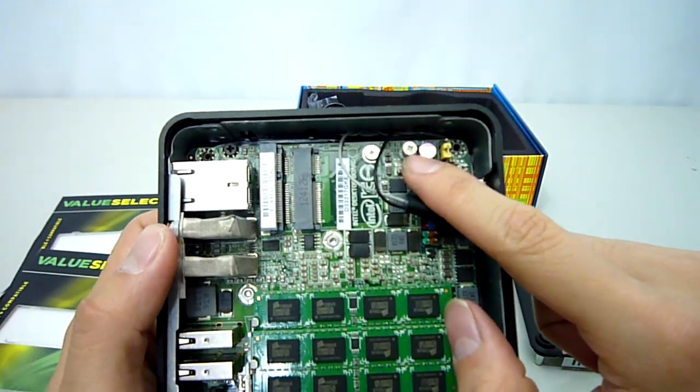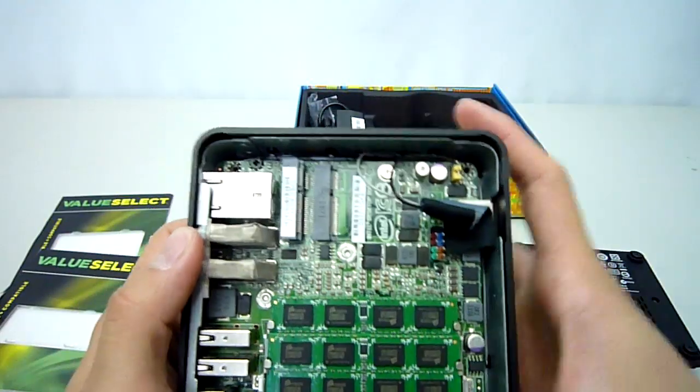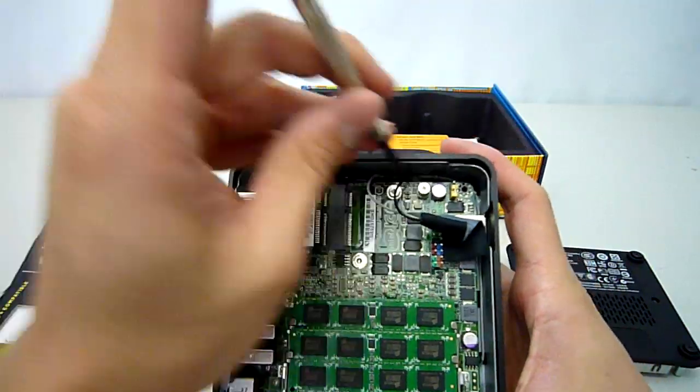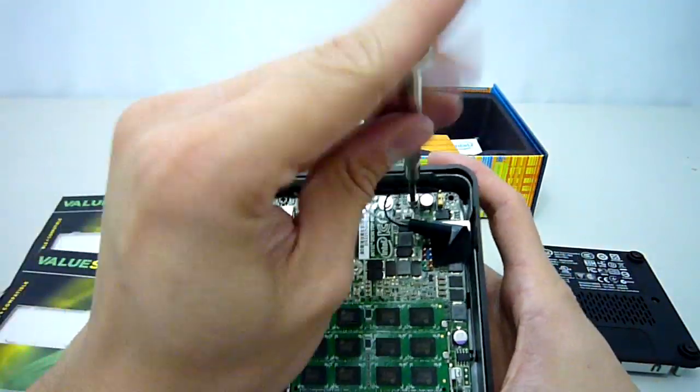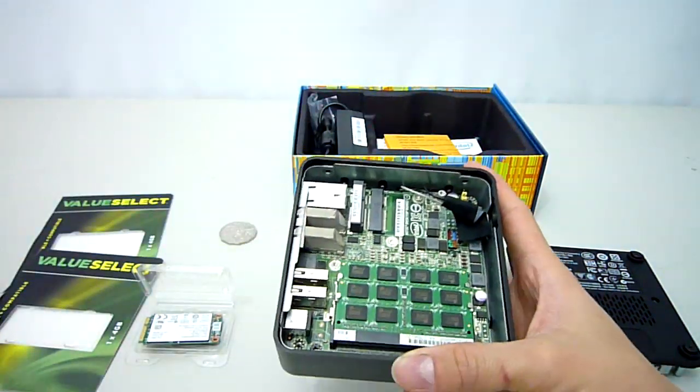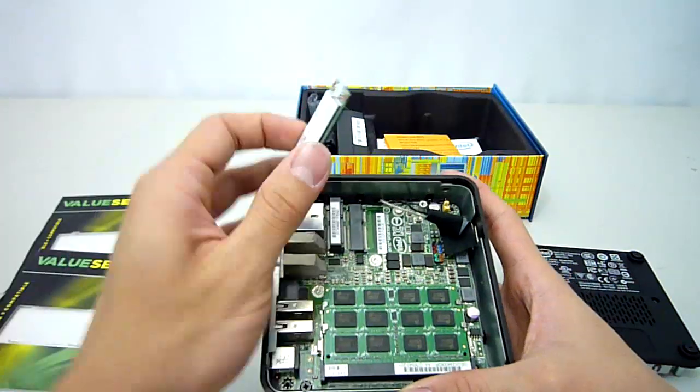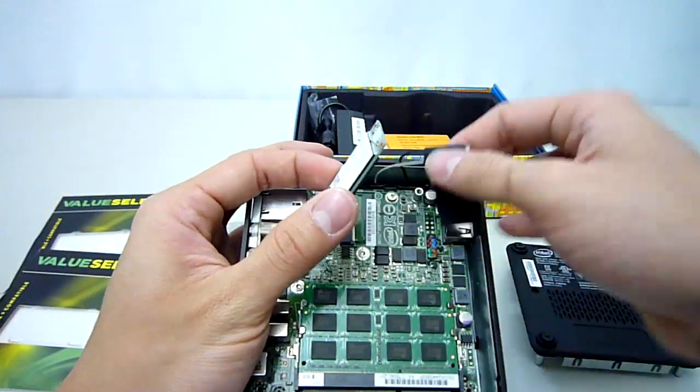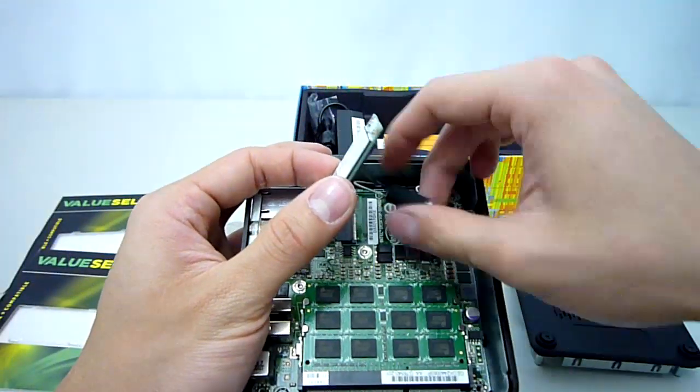Installation is as simple as unscrewing this screw first, slotting the drive in and replacing the screw to hold the SSD in place.